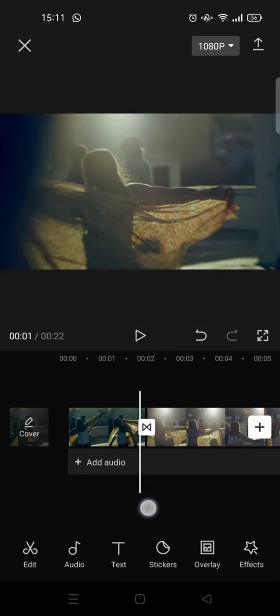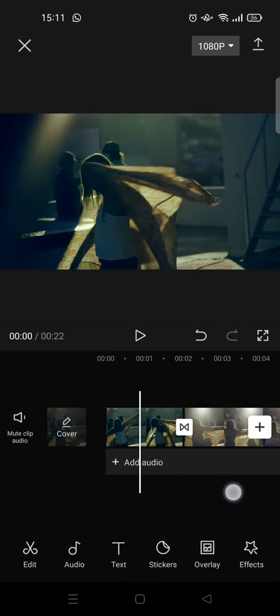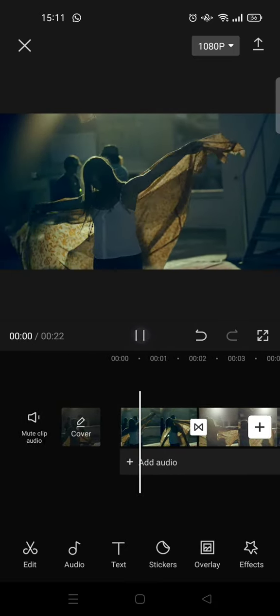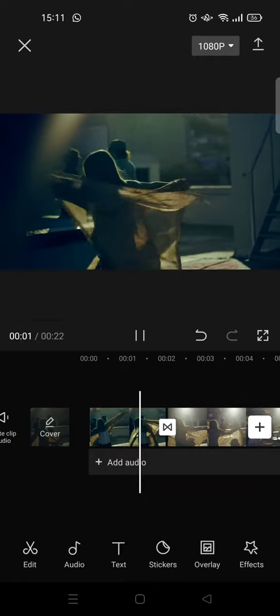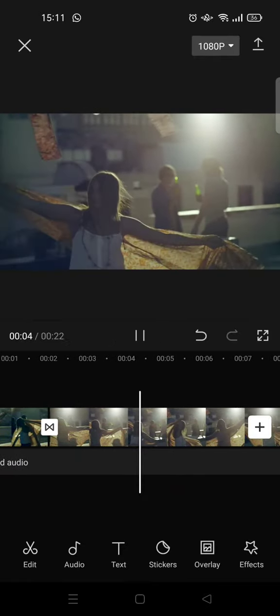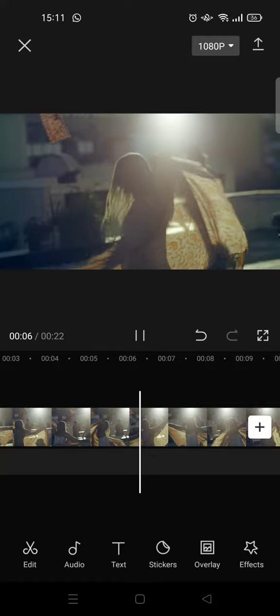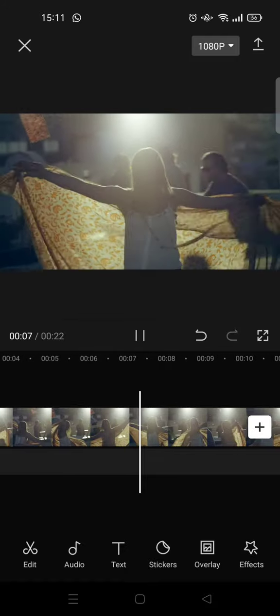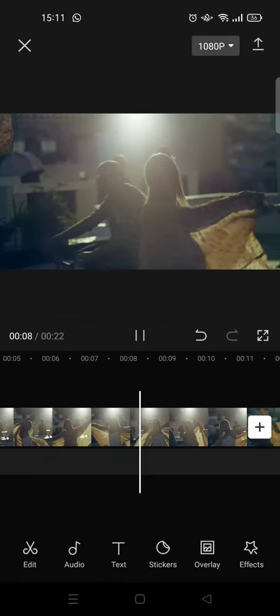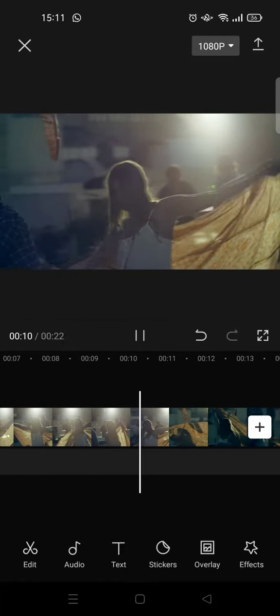Okay guys, so that is how you can make a slow-mo video using velocity and CapCut.